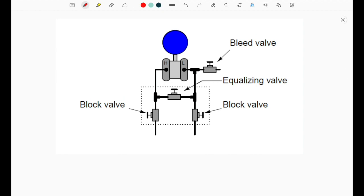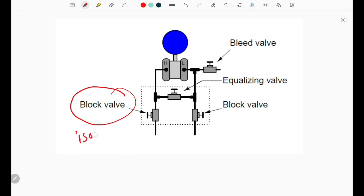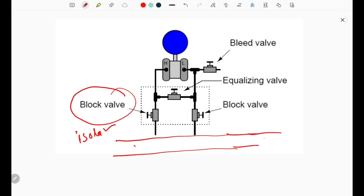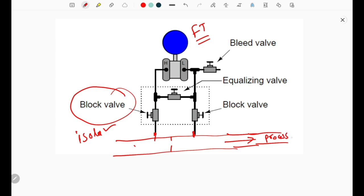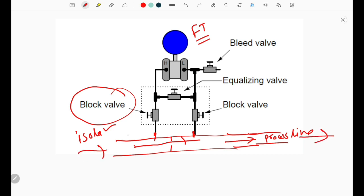Now, what is the internal structure and the meaning of each valve? This is the block valve, or we can also call it the isolation valve. This is the process line. There are two tappings — there is one orifice, or we can say one flow transmitter. These are the two tappings which are connected through this process line, and some fluid is going from one side to the other.